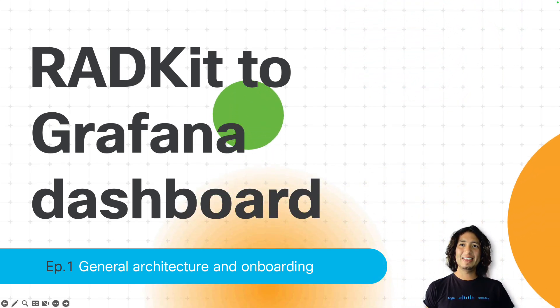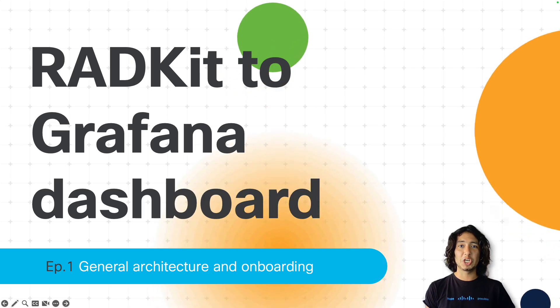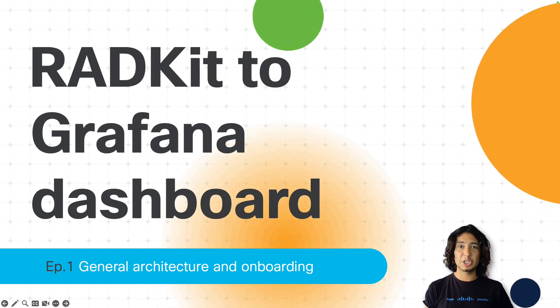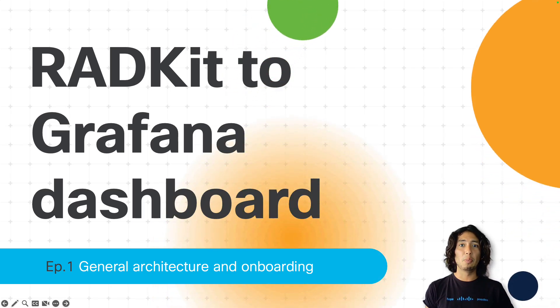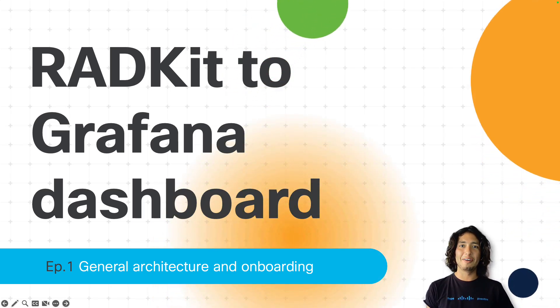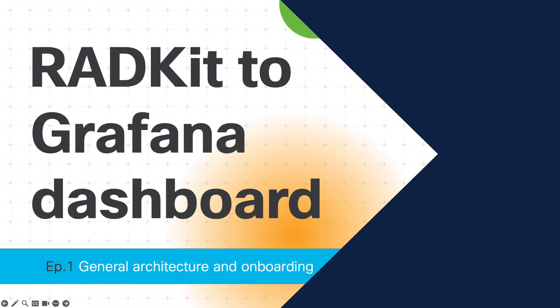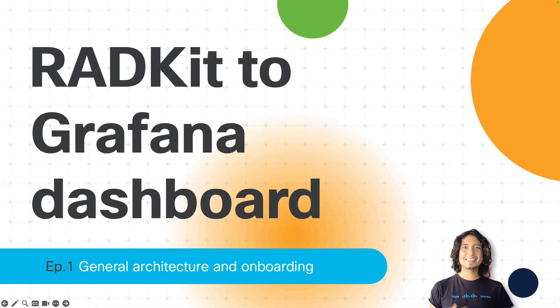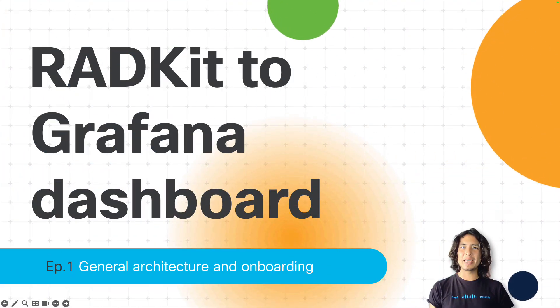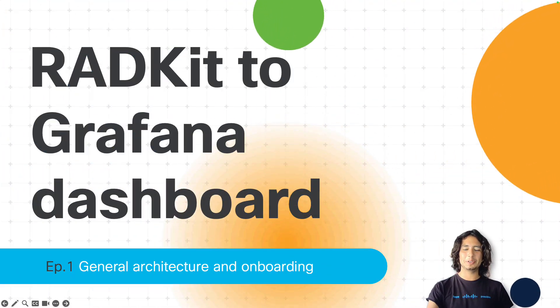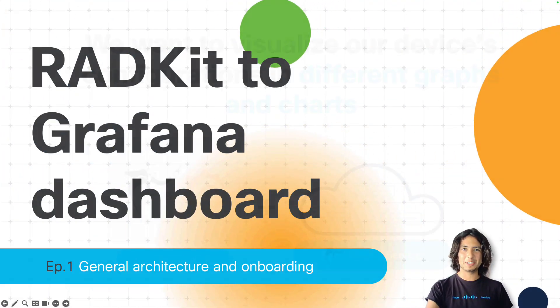This is the RATKit to Grafana dashboard framework, and we will walk through how to get this done together. This very first episode is about the general architecture and onboarding of the system. Having said that, let's take a deep dive into today's use case.